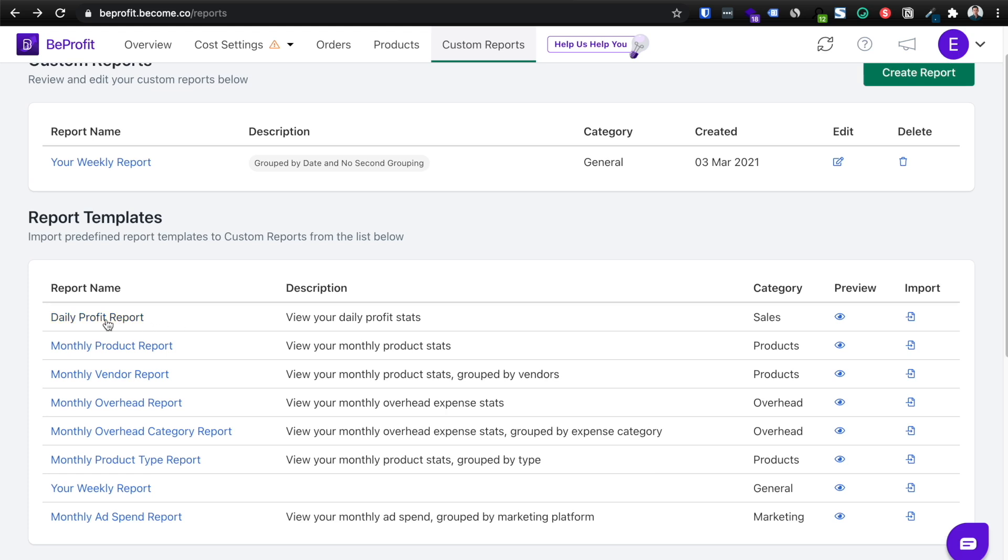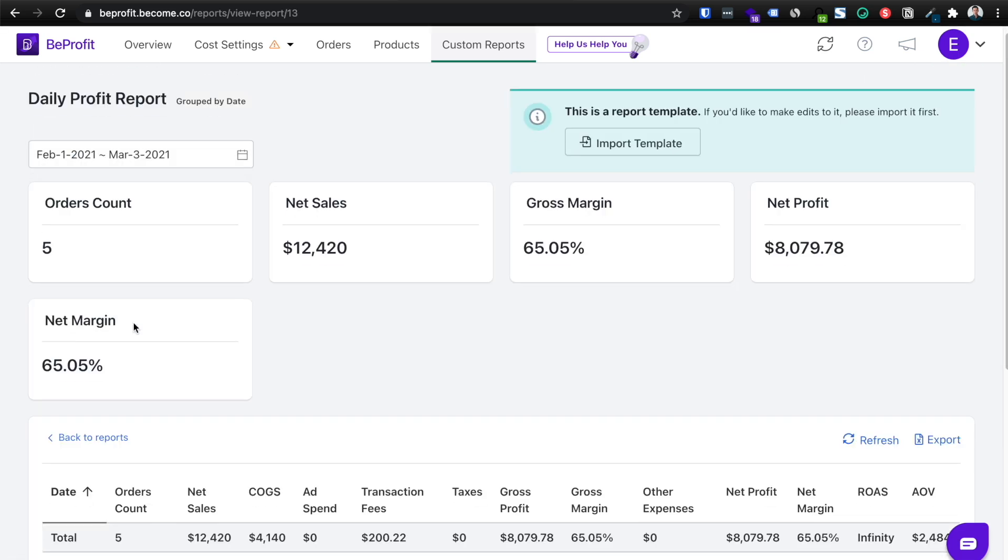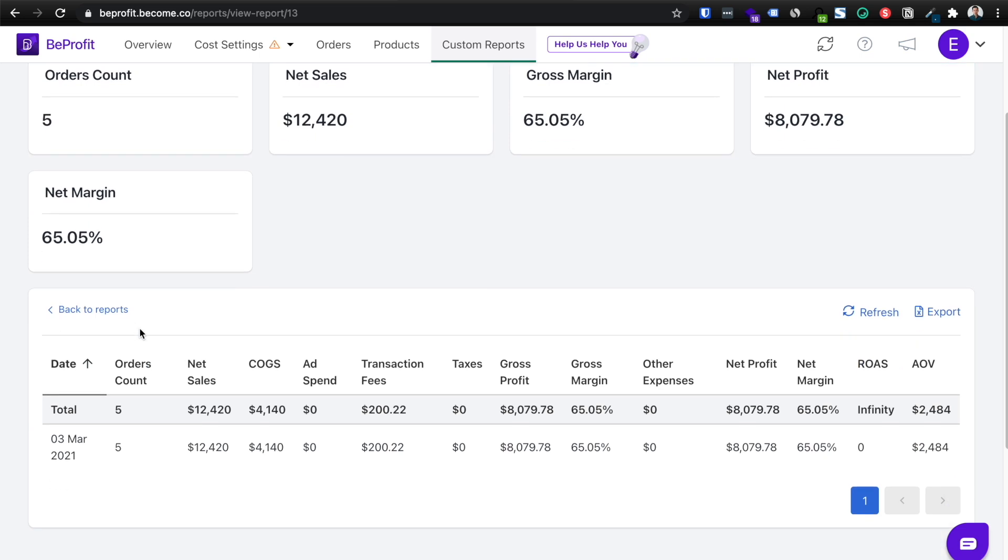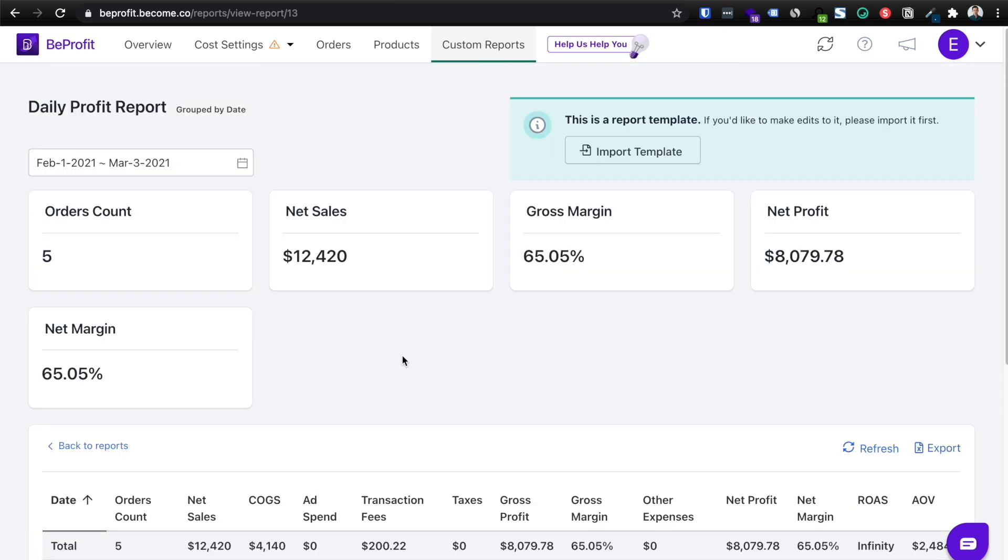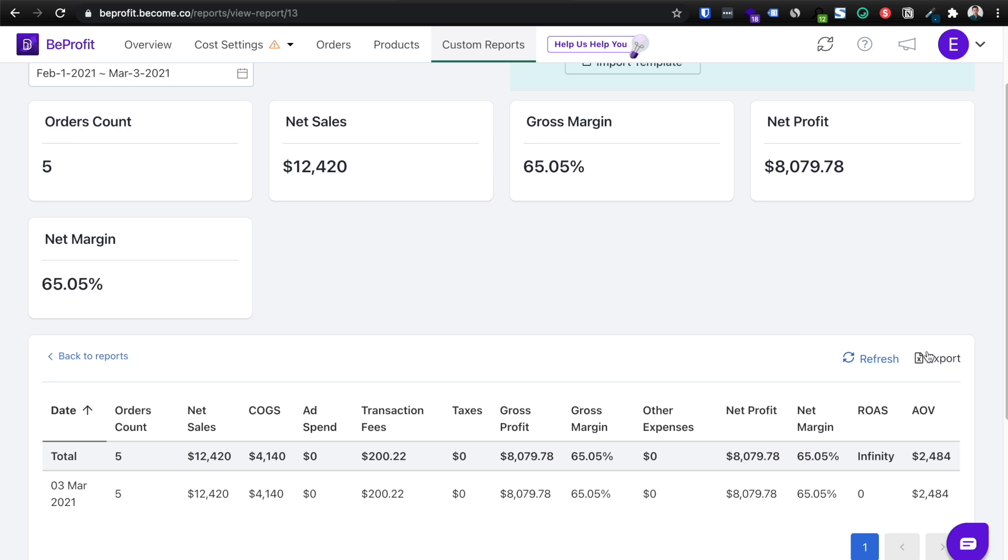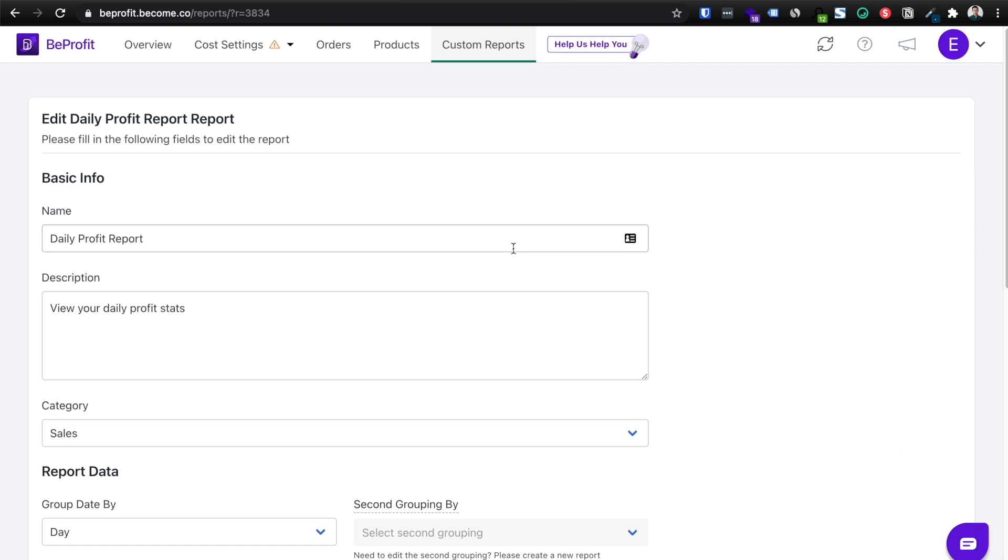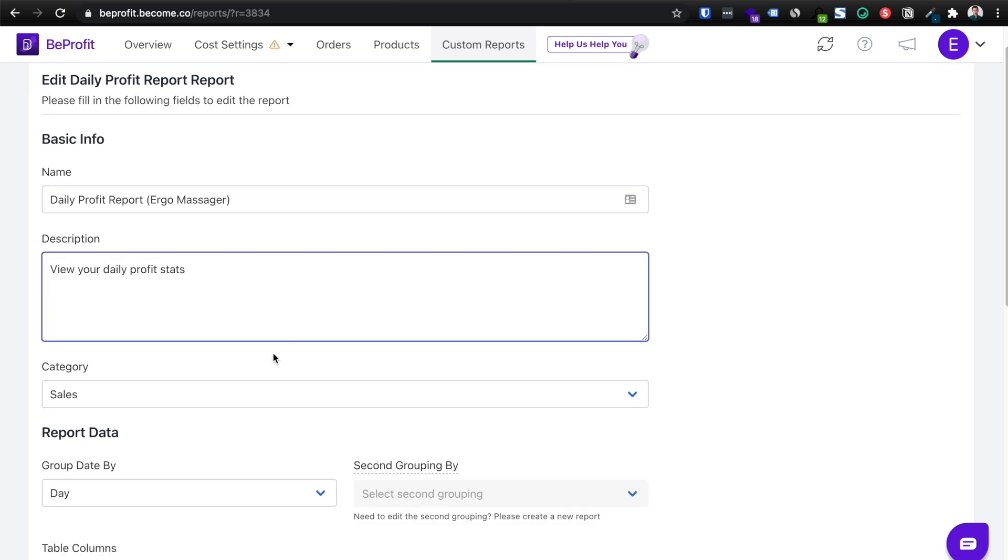And then once it looks good to you, you can click import template and you can even export it immediately right here and then. So let's click import template. Then you can customize the report from here. So let's say daily profit margin, ergo massager, add a description, add a category.